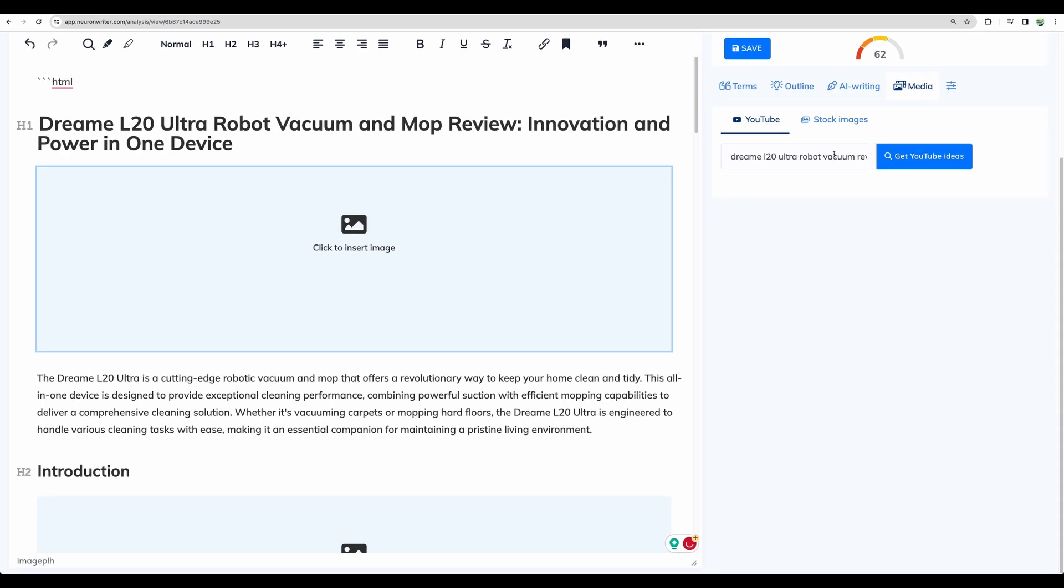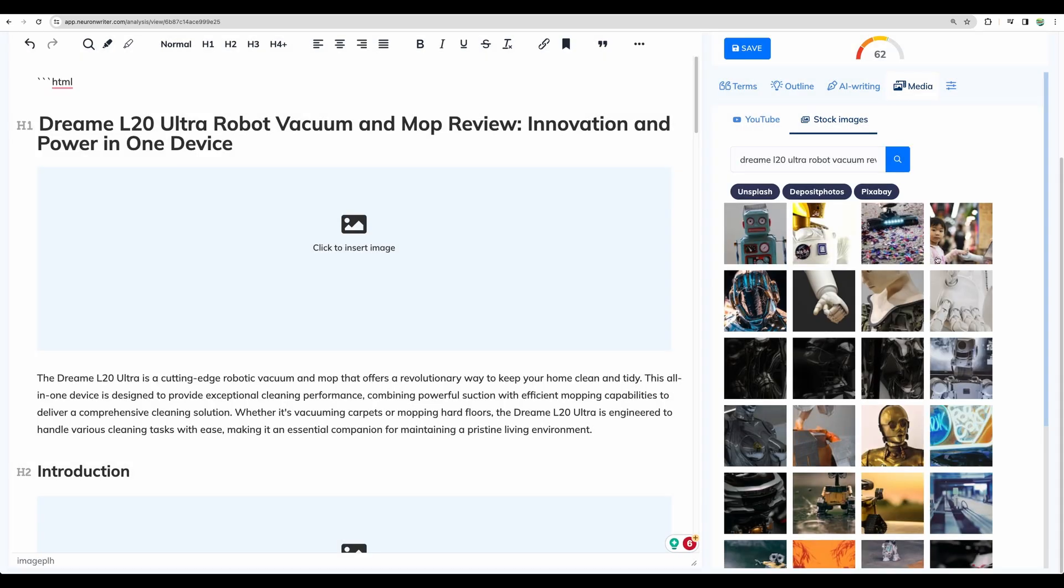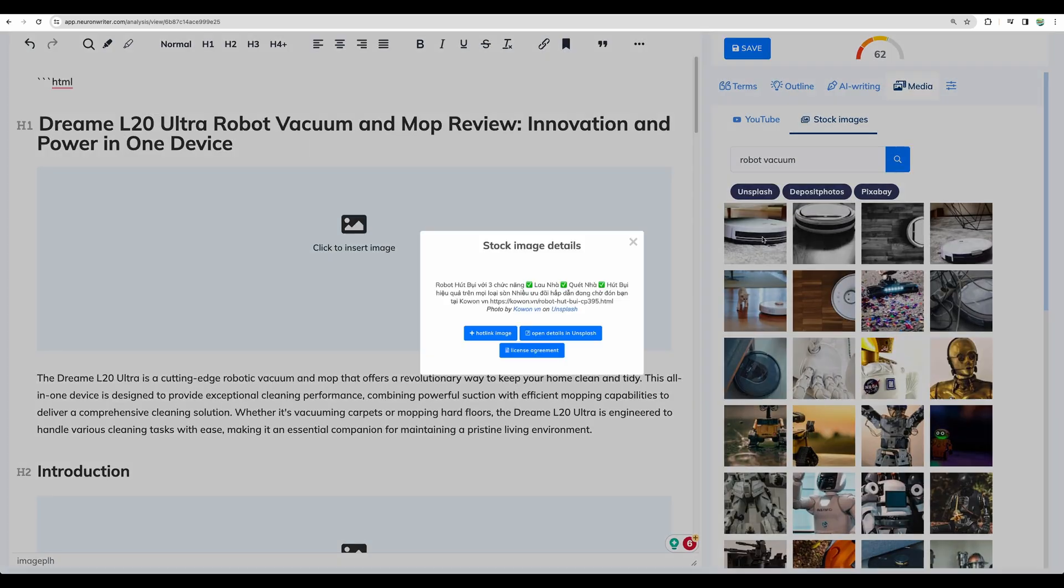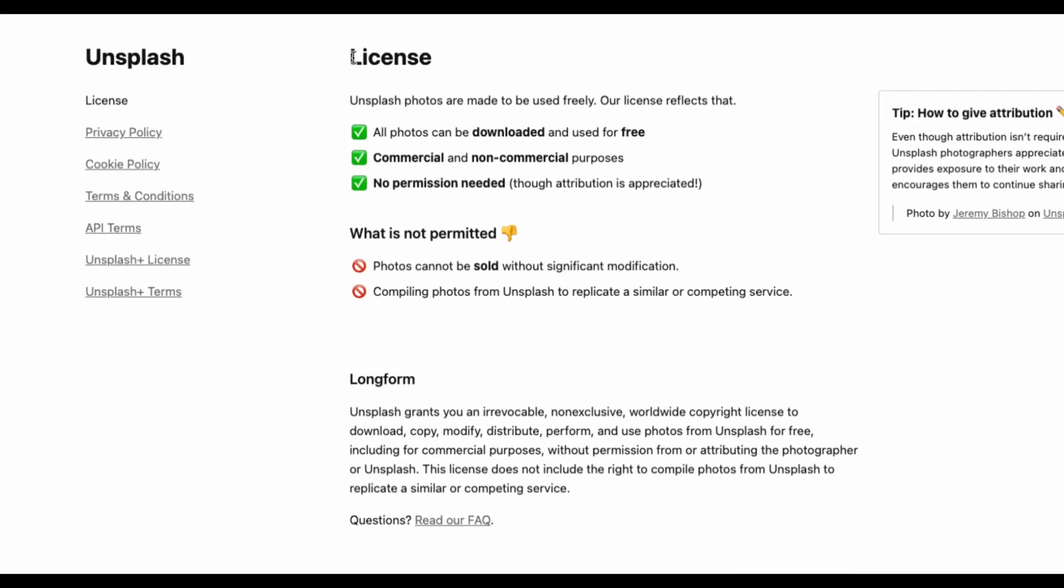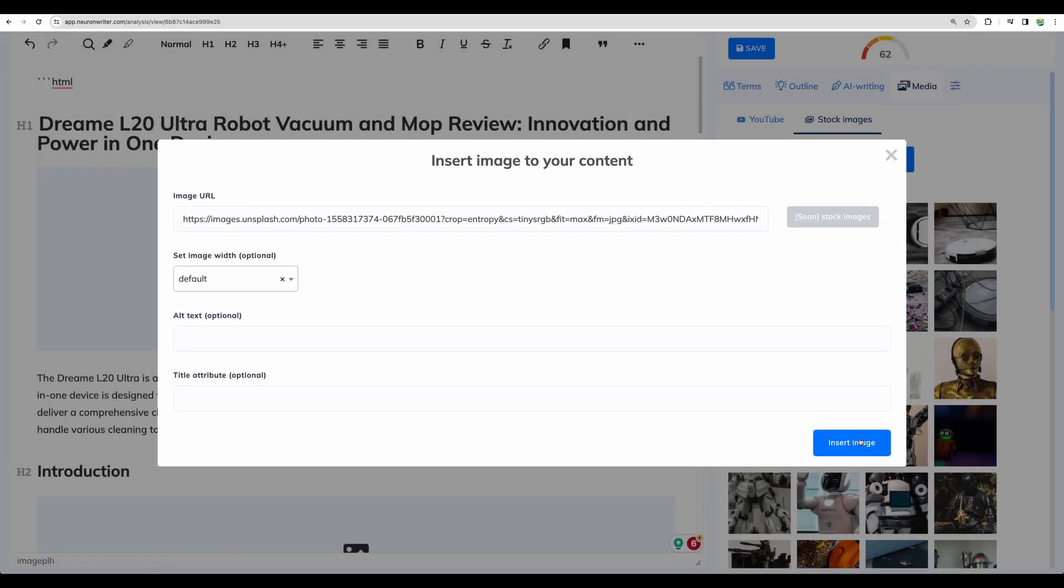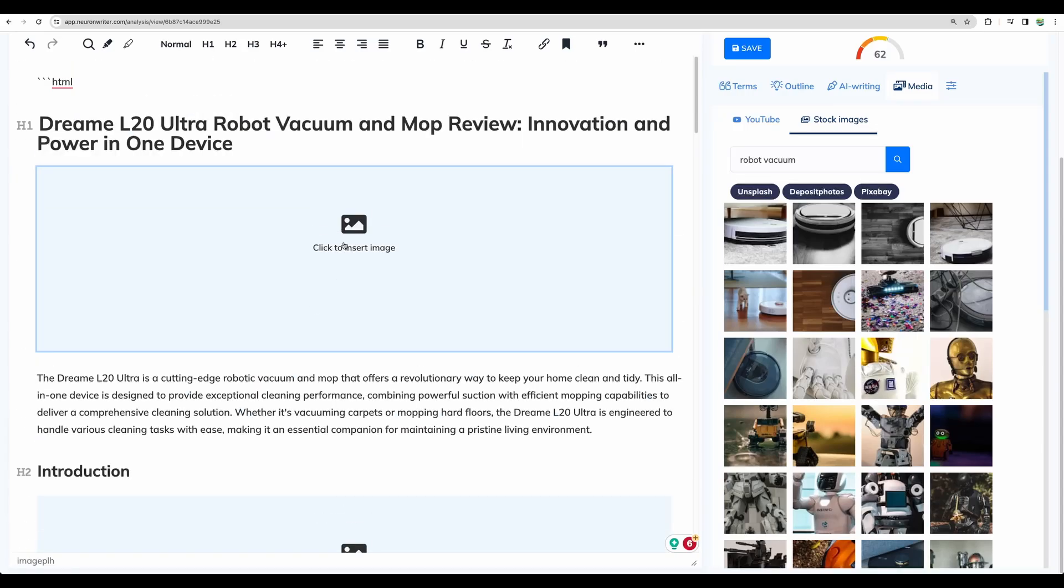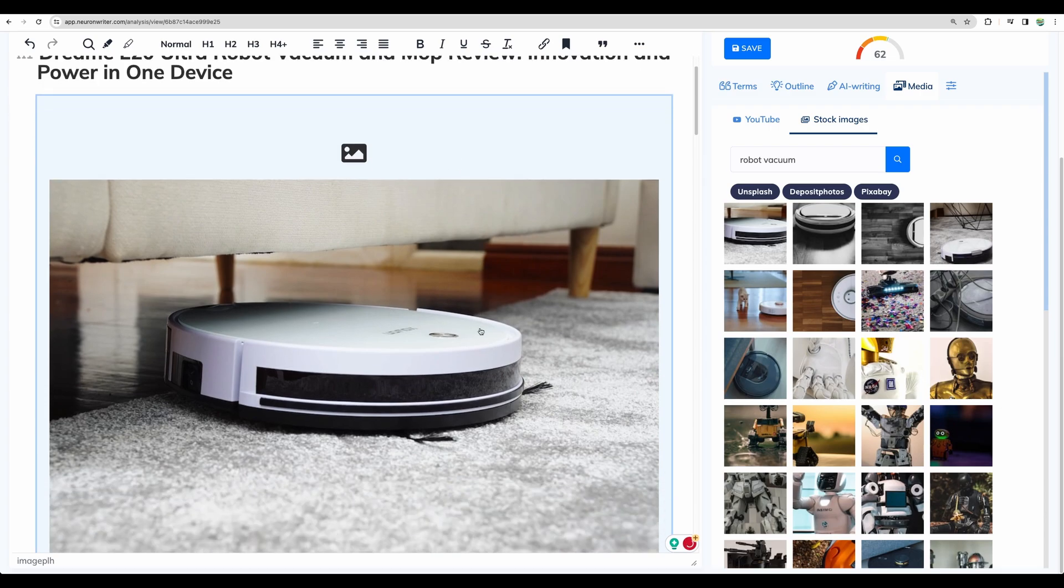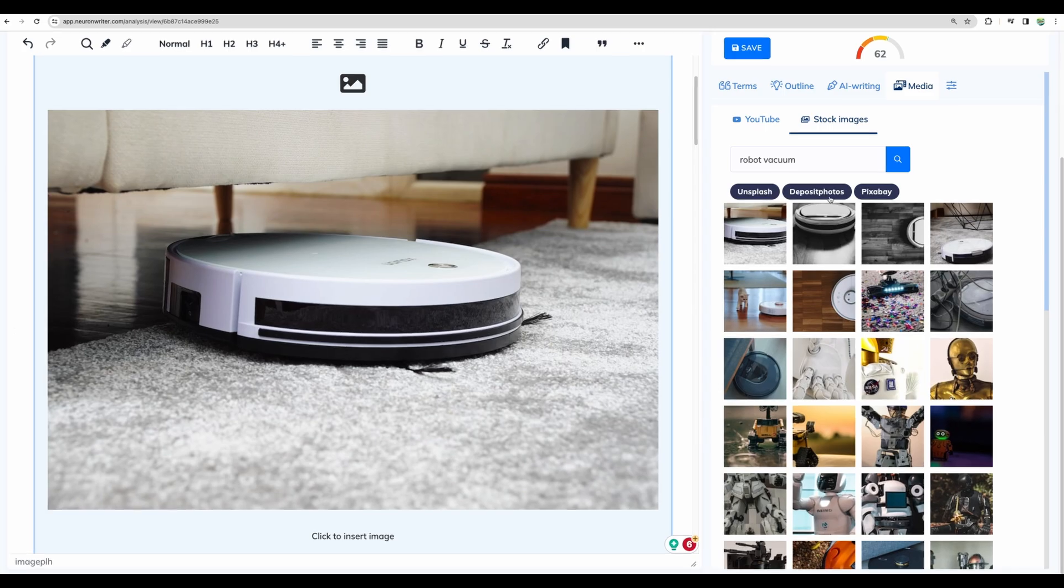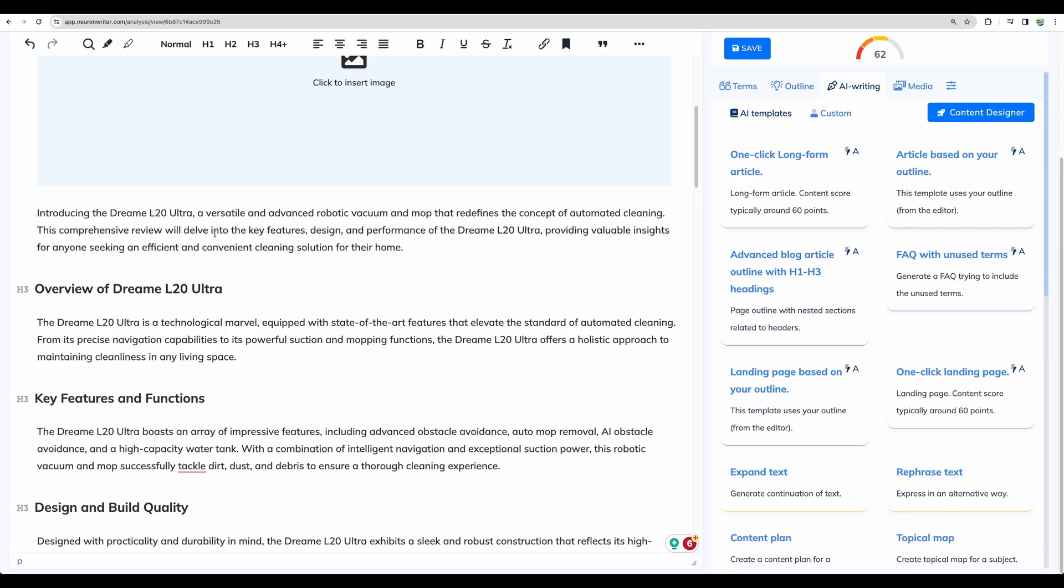Let's see if we can get some stock images for that. Like robot vacuum. So you can check license agreements. There are photos from Unsplash. So we can use it for commercial and non-commercial purposes without any permission needed. So let's try a hotlink image. Oh, it was added in the end. We can modify it like so. But you get the idea. You can add your own images and you have access to some stock imagery from Unsplash, Deposit Photos and Pixabay.